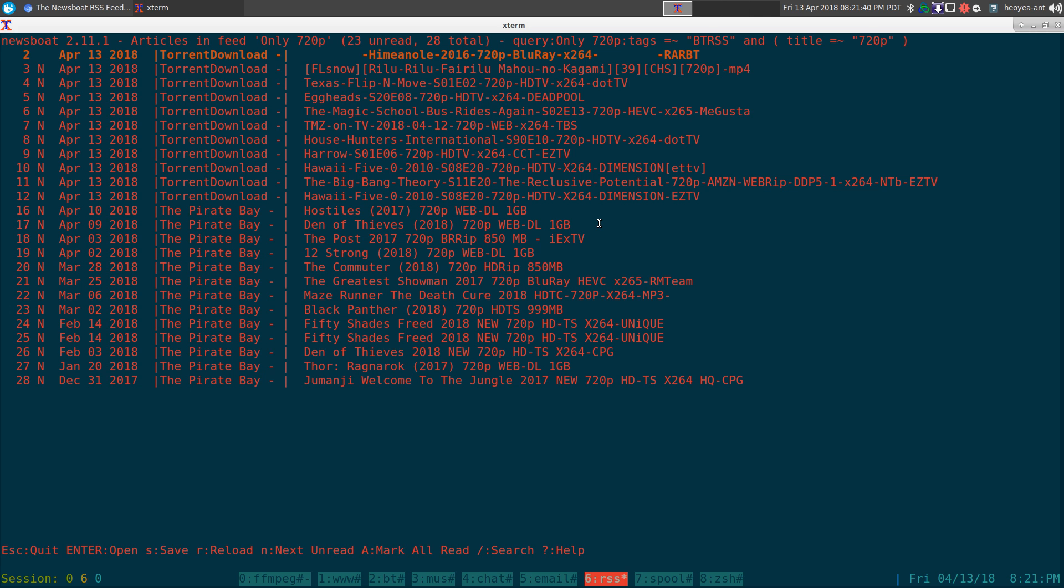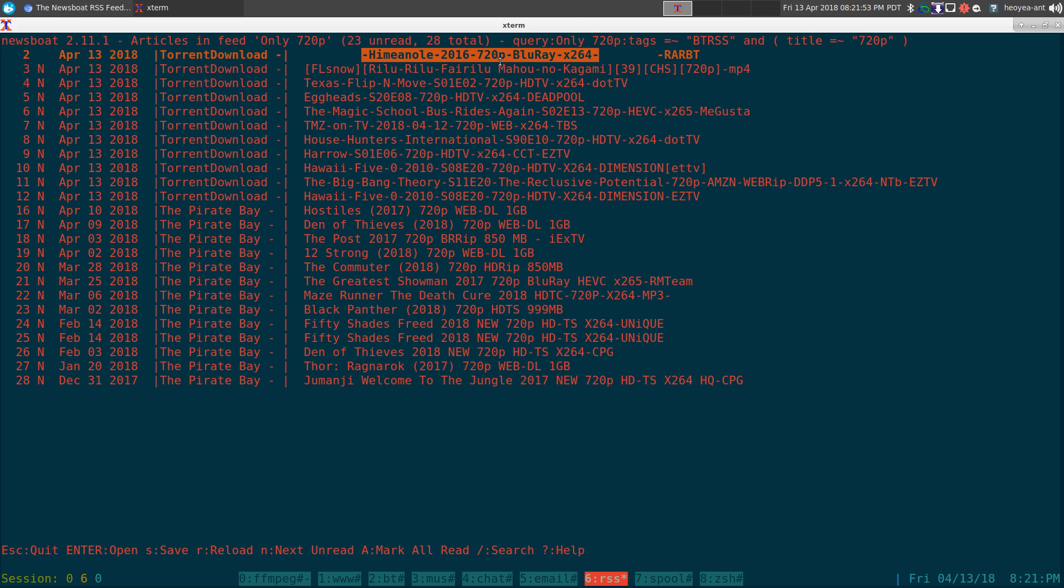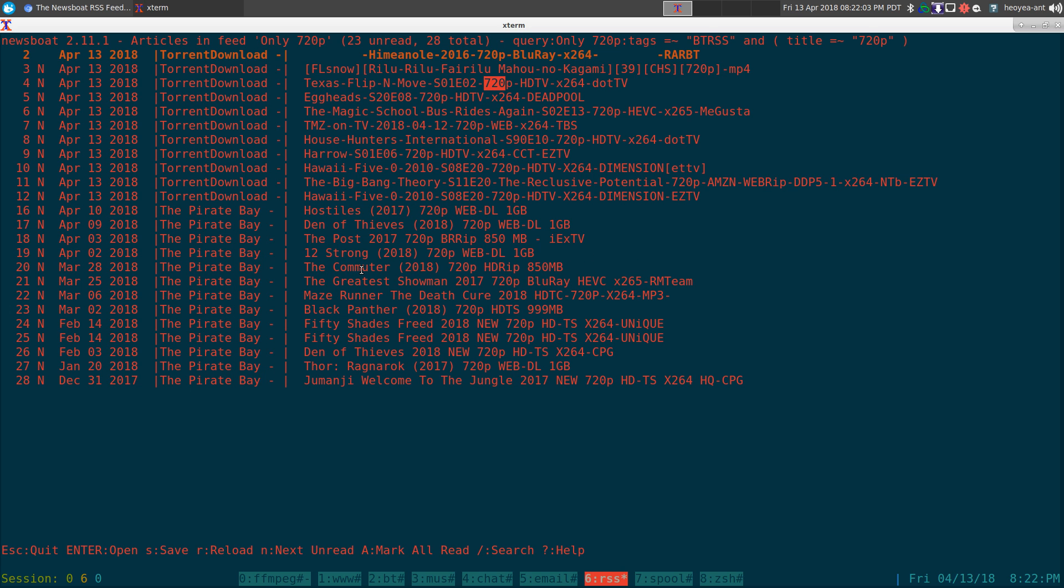But let's say if I just want to look at all the titles that have 720p in it, I can go to the 720p filter list here. You can see that it filters between both of them - the other site, torrent downloads, and the Pirate Bay here. You can see anything in the title that has 720p will show up here. It'll look in the title for 720p and it'll filter all the other ones out.